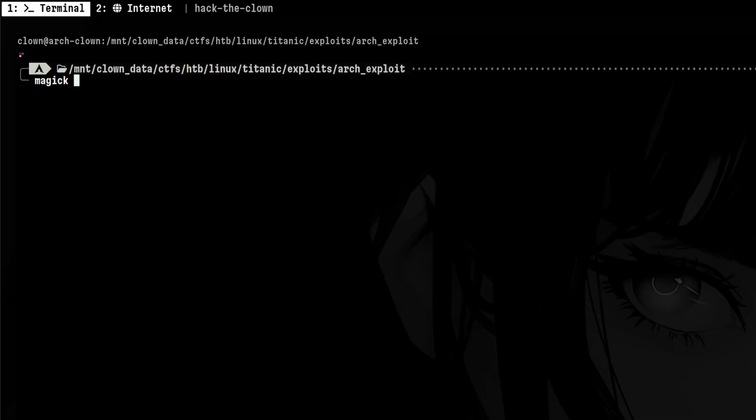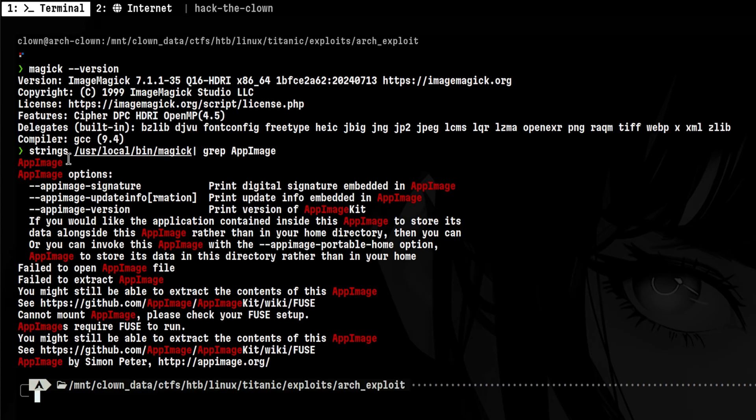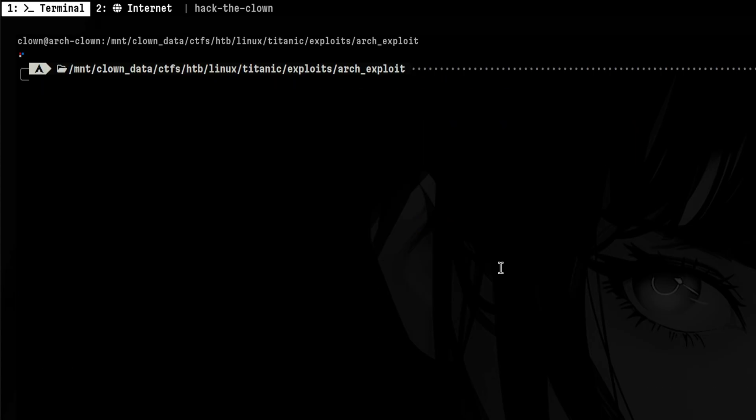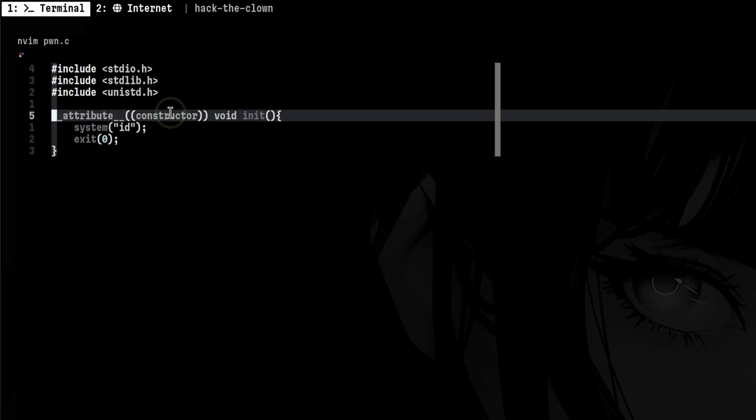Earlier, we confirmed we're using the vulnerable version and the binary is an AppImage. The only thing remaining is to compile a shared library in the current path. Here we include some standard libraries. Then we'll use a constructor attribute so it will be loaded before anything else.